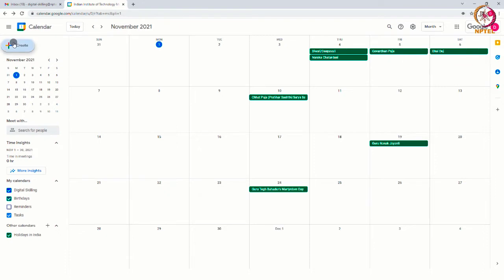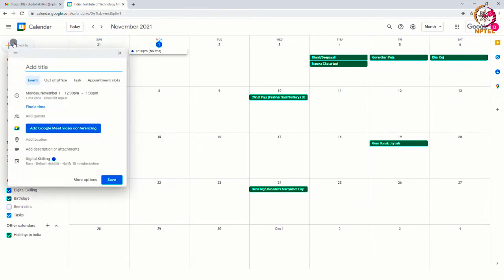While clicking on the create option, a window will appear. Here, we have to click on the more option near to the save tab.